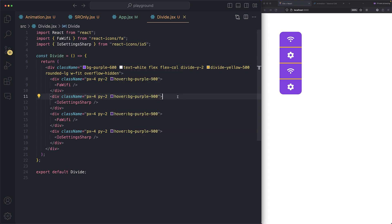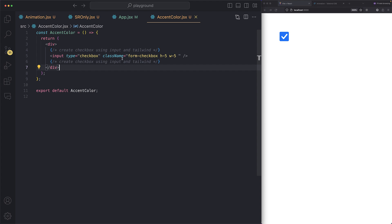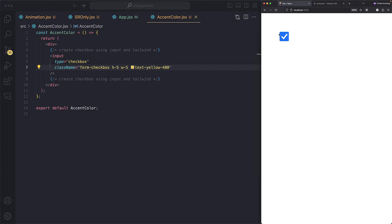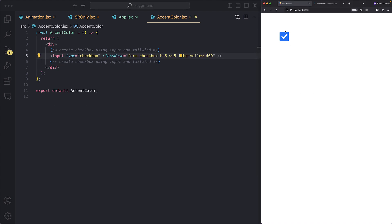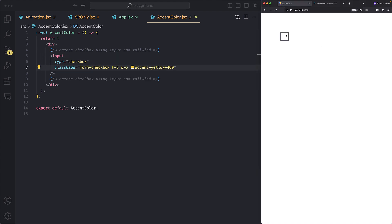This fifth class comes in handy when using forms. Let's say you have a checkbox and want to change its color. You might try `text-yellow-400` — nothing happens. You try `bg-yellow-400` — nothing works either. What you need is `accent-yellow-400`. Save, and look at that — it becomes yellow! That's how you change accent color when using forms.